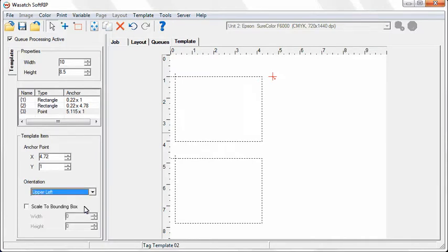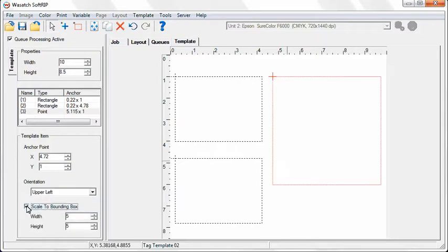If you are using the Point tool and select the Scale to Bounding Box option, the point will become a rectangular placeholder.